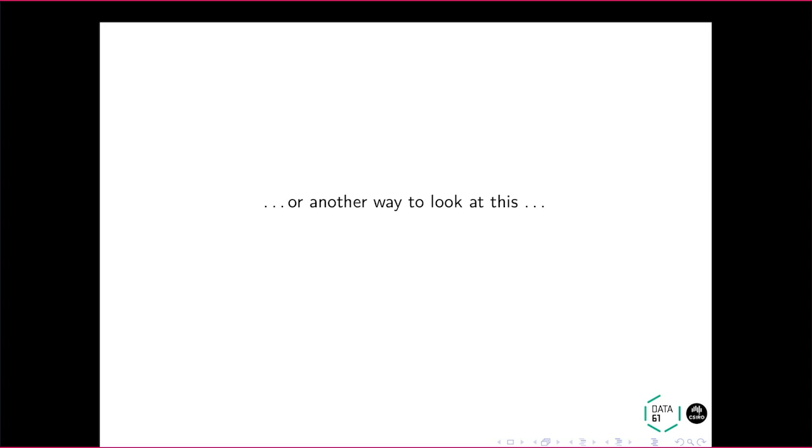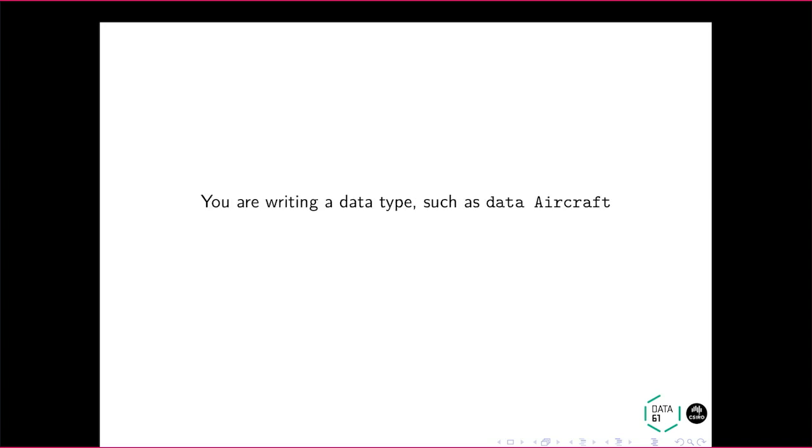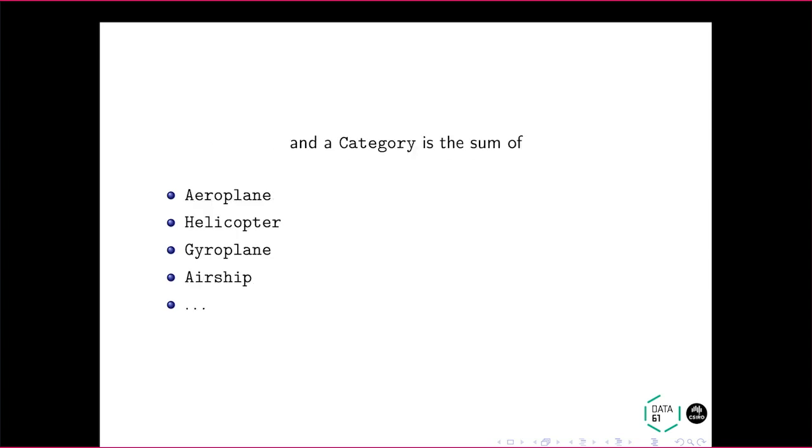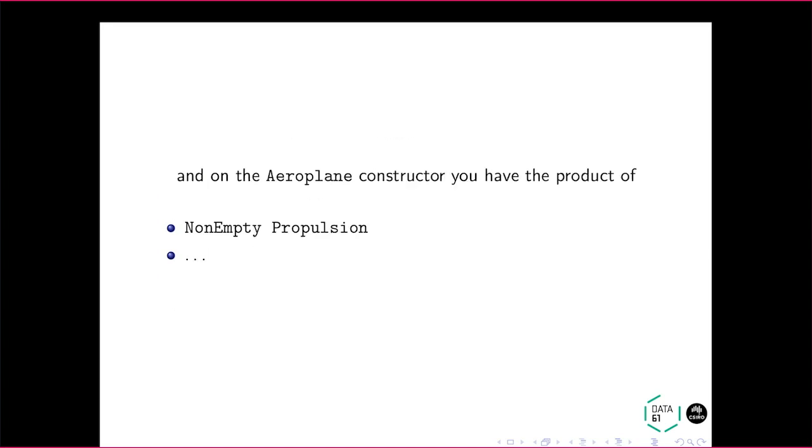So there's another way to look at this. I'm going to give you one of my use cases. Have you ever had this problem? You're writing a data type such as data aircraft, as I was. An aircraft has a manufacturer and then a designation, registration, and so on. So it's a product type. It has these fields. And a category is a sum of these kinds of aircraft types.